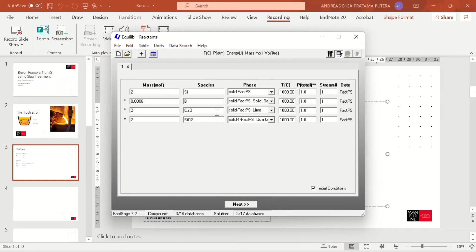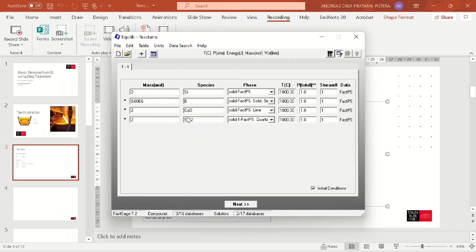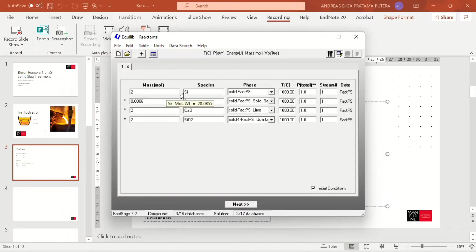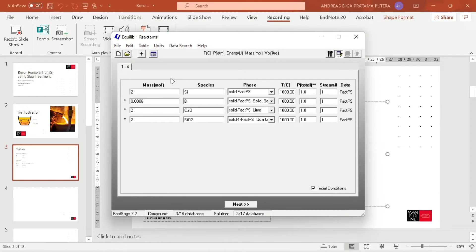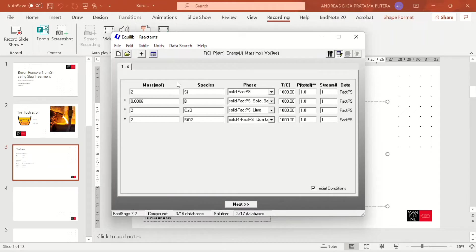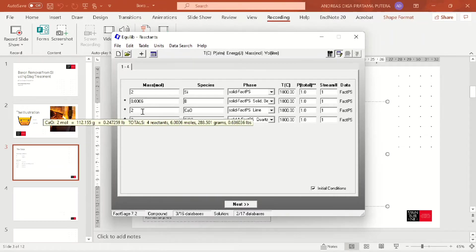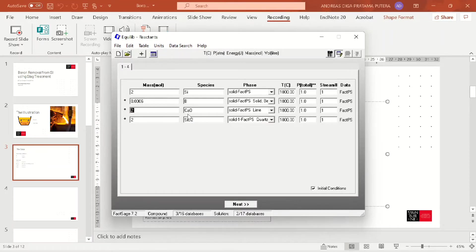The total amount of slag here is twice as much as the silicon. From previous researchers, the good mass ratio between slag and silicon in this case is between 2 and 5. If you want to have a bigger mass ratio, you can always add more silica and calcia, but now we will just use this data.